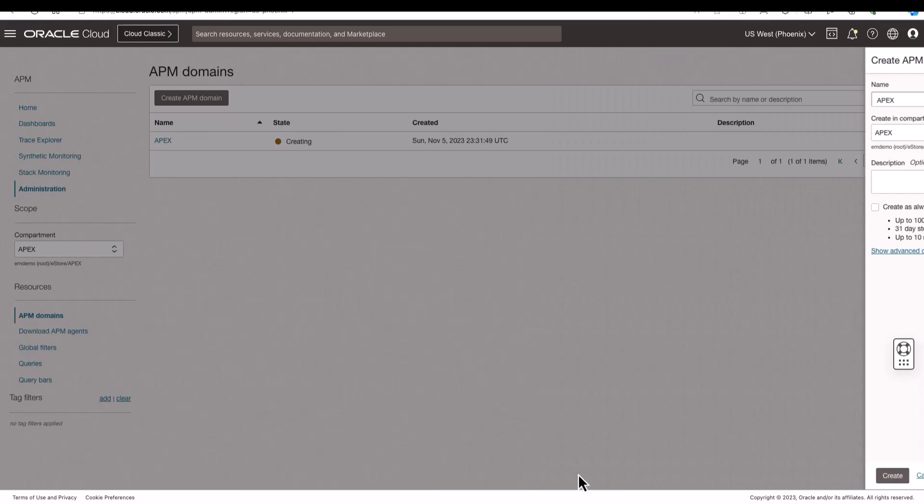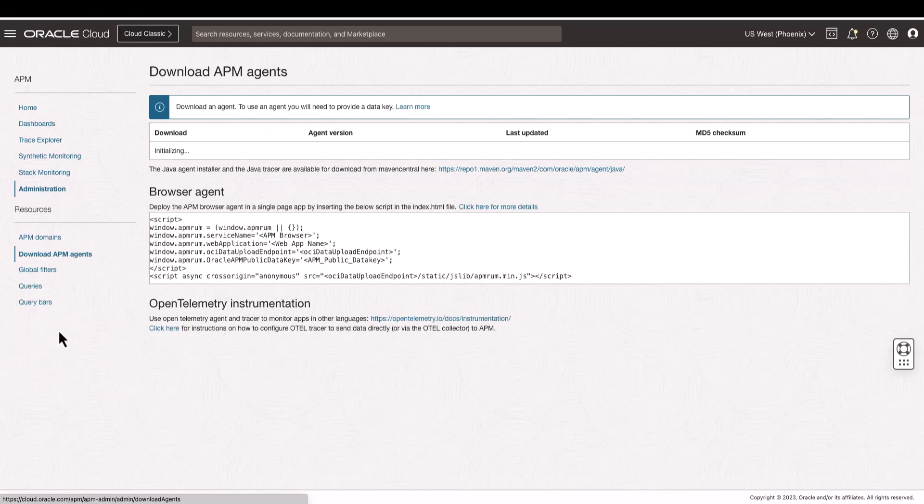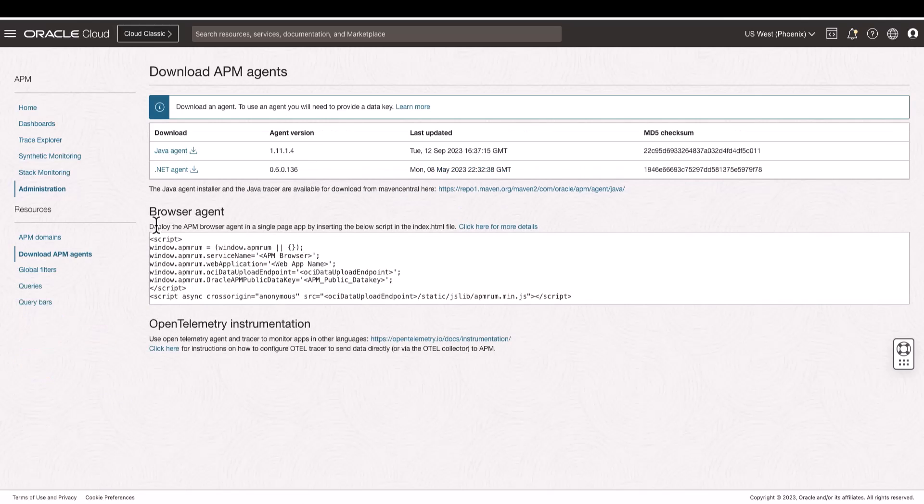Now, let's configure and install the browser agent. Go to Download APM Agents and then copy the Browser Agent JavaScript.